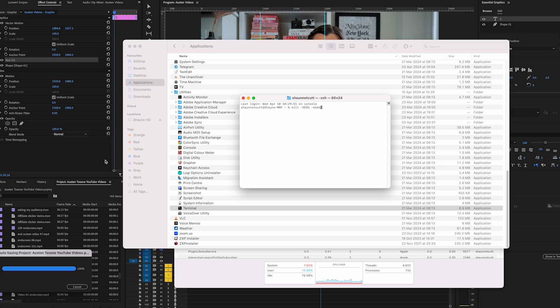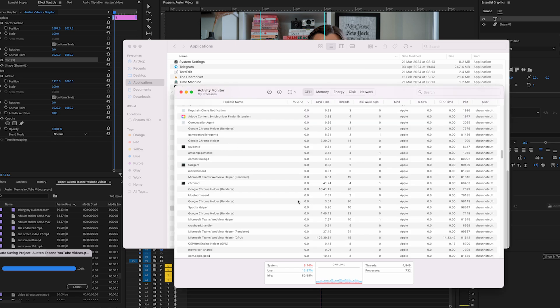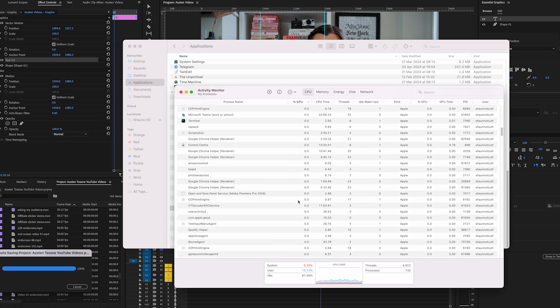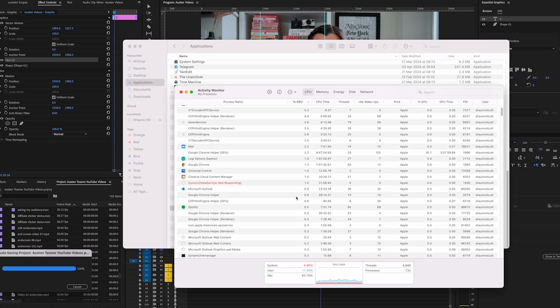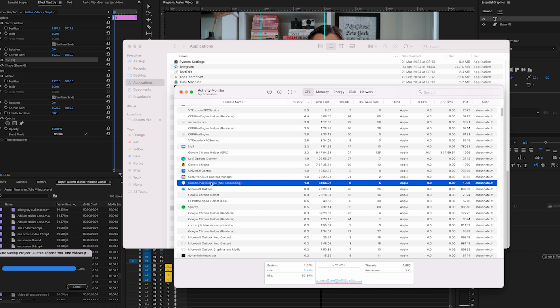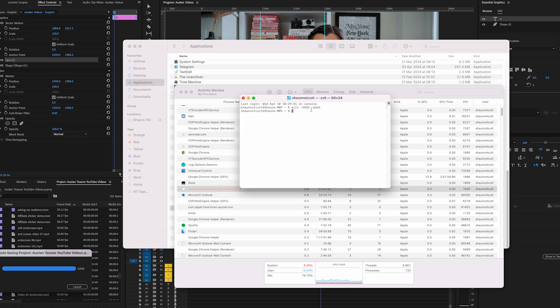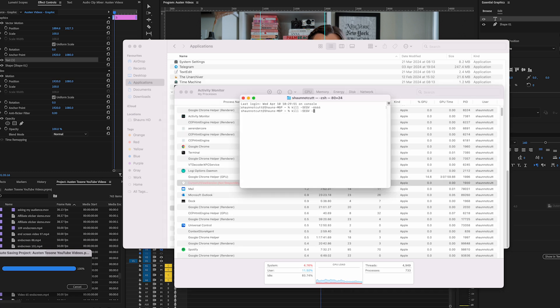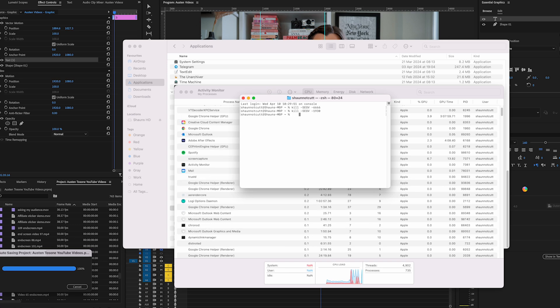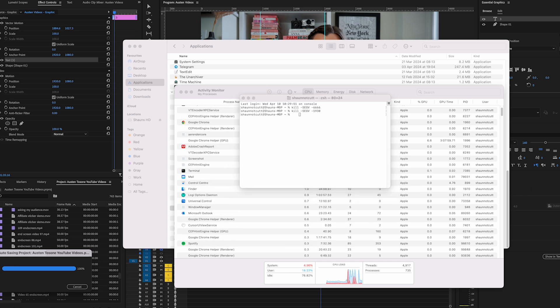Hit enter, let it do its thing. The problem I had is that I had another program that wasn't responding and I found that this was also causing the issue. So I looked for the PID number and I did the same thing, and once I did that it managed to close both of the programs that were giving me issues.